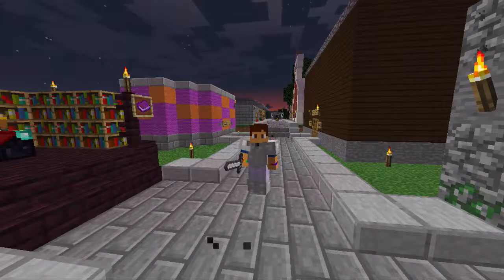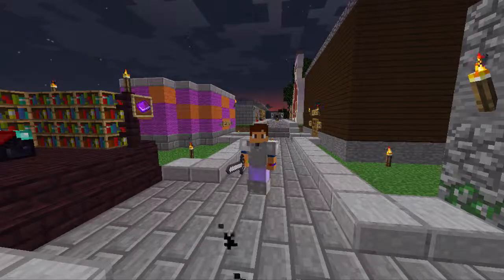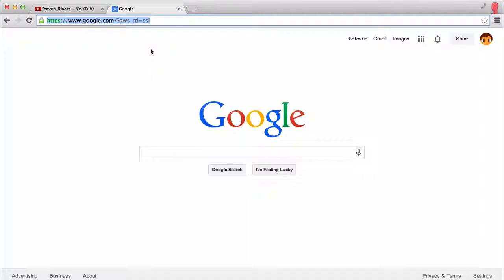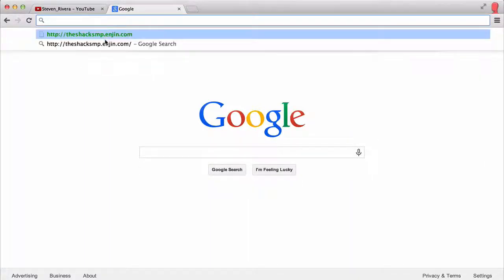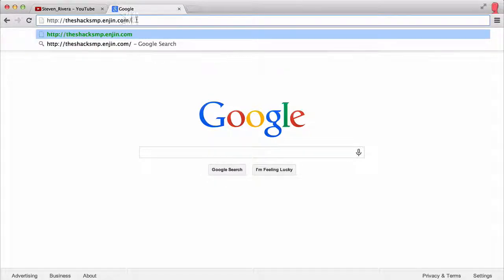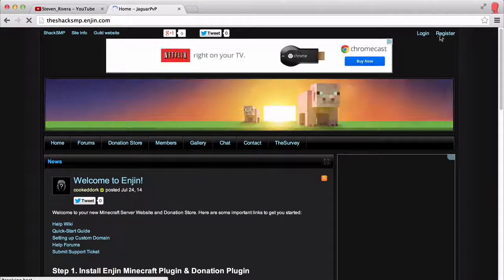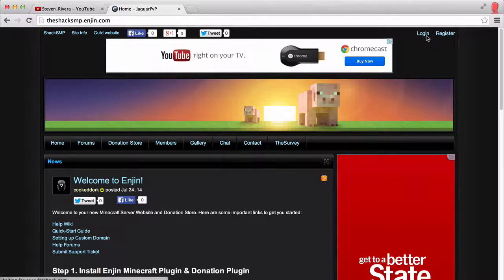I'll show you right now what you have to do to join the Shack SMP. So we're here on Google and there's a link down below in the description section, which will be the Shack SMP dot E-N-G-I-N — so 'engin' but spelled differently — dot com. You can just copy and paste the link down below and it takes you to the Shack SMP site. The thing you have to do is register and log in.